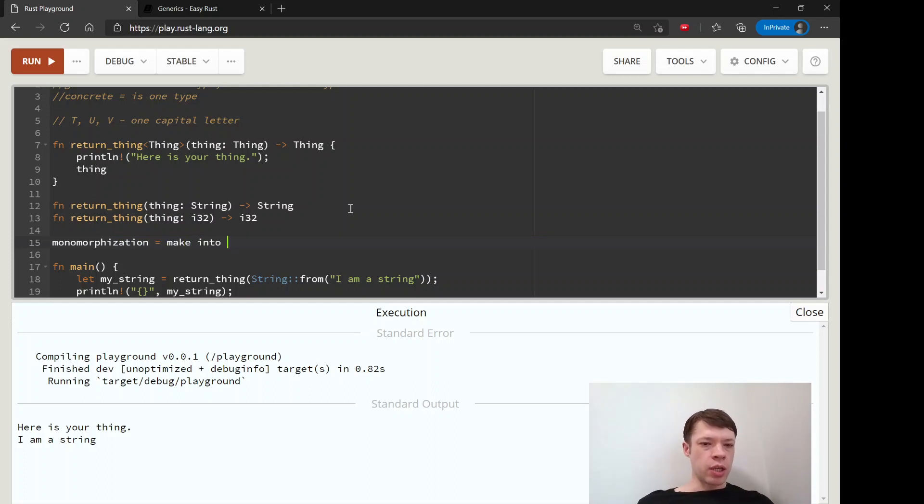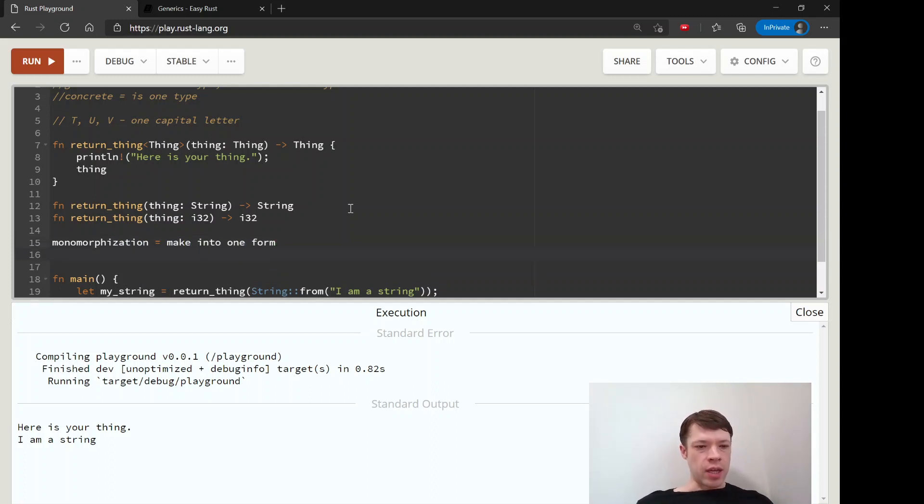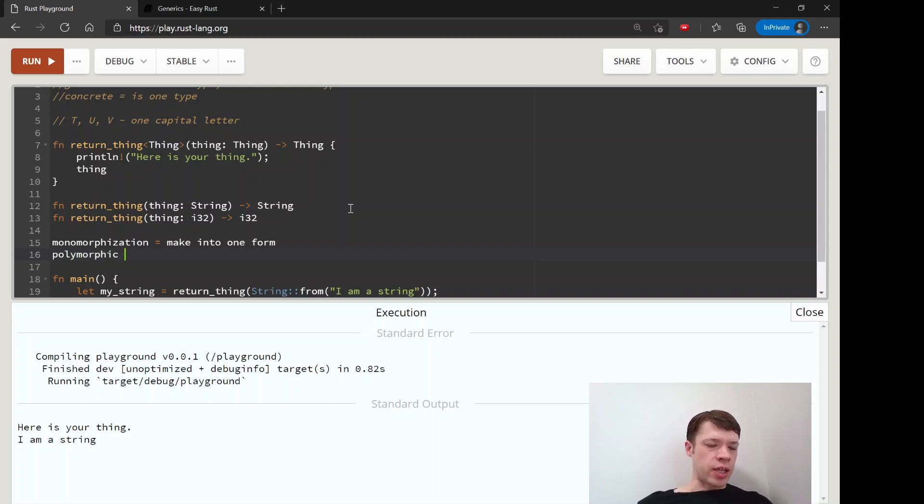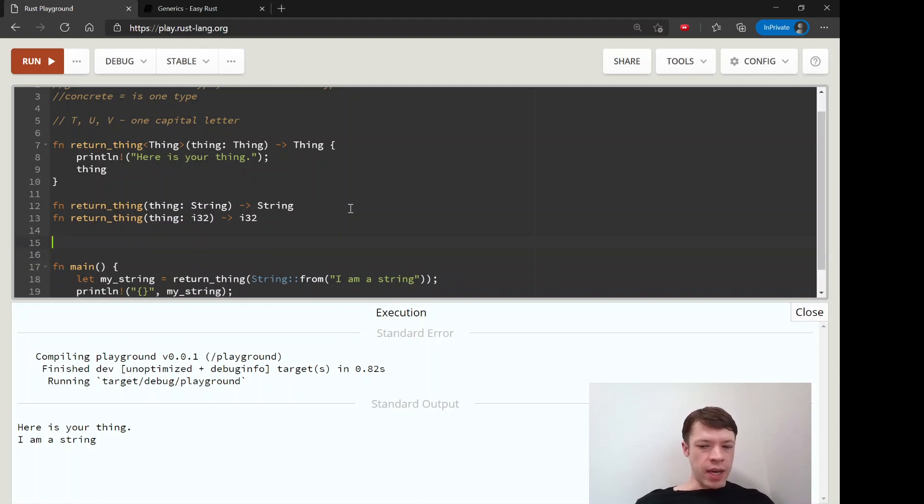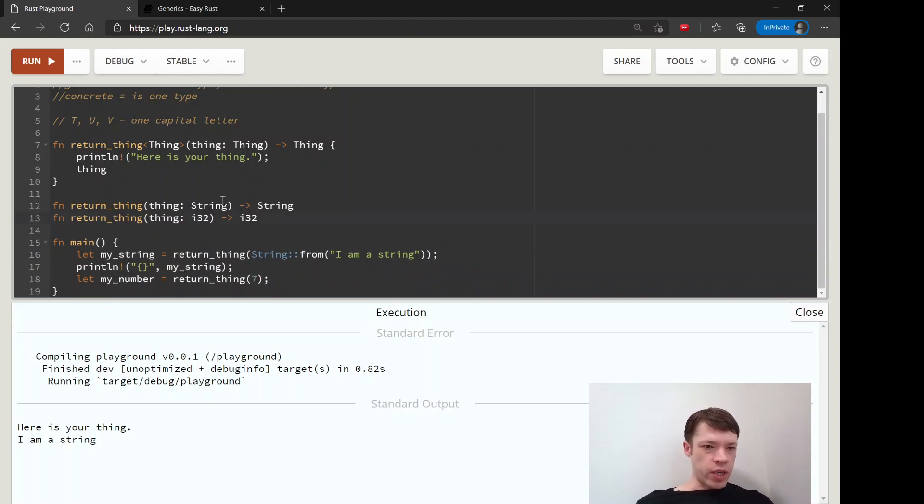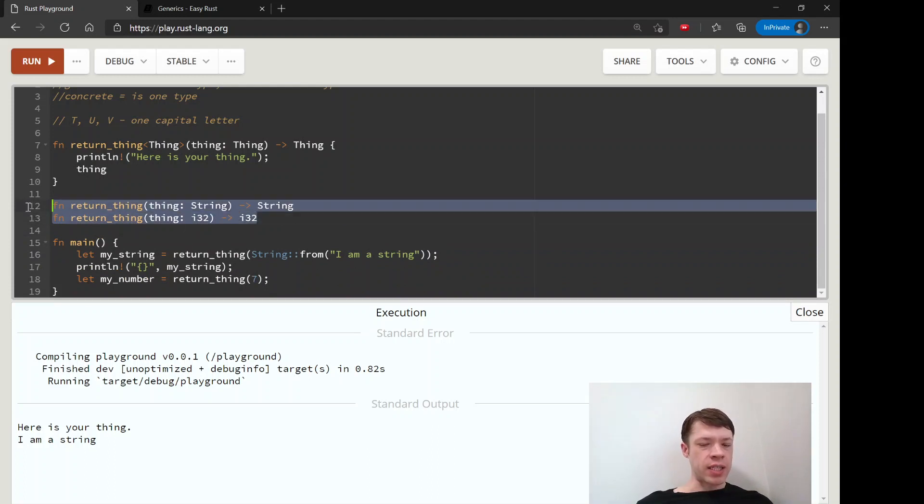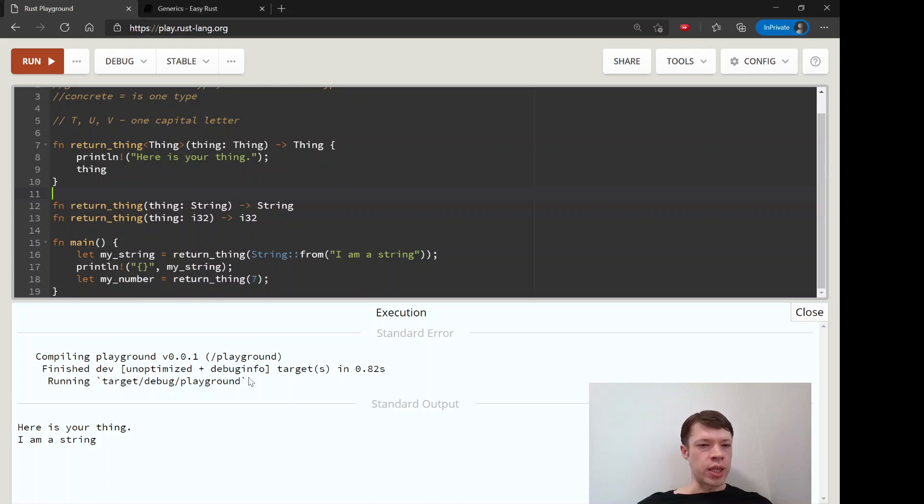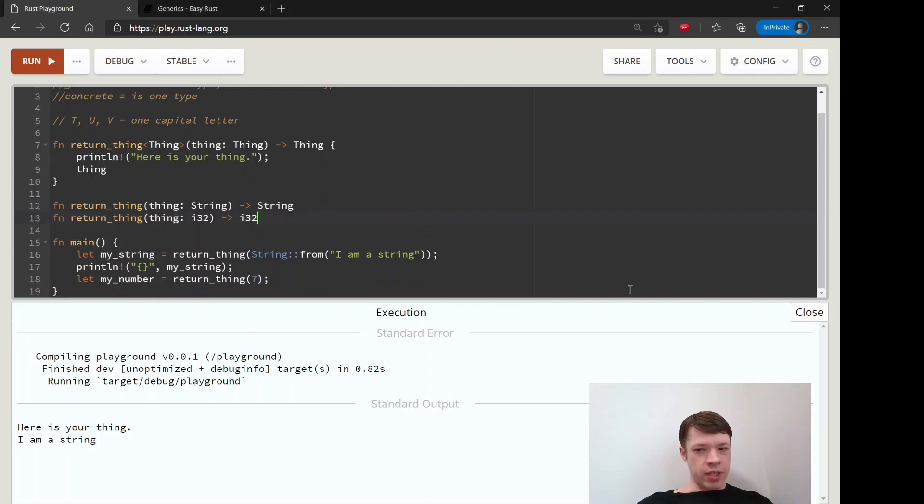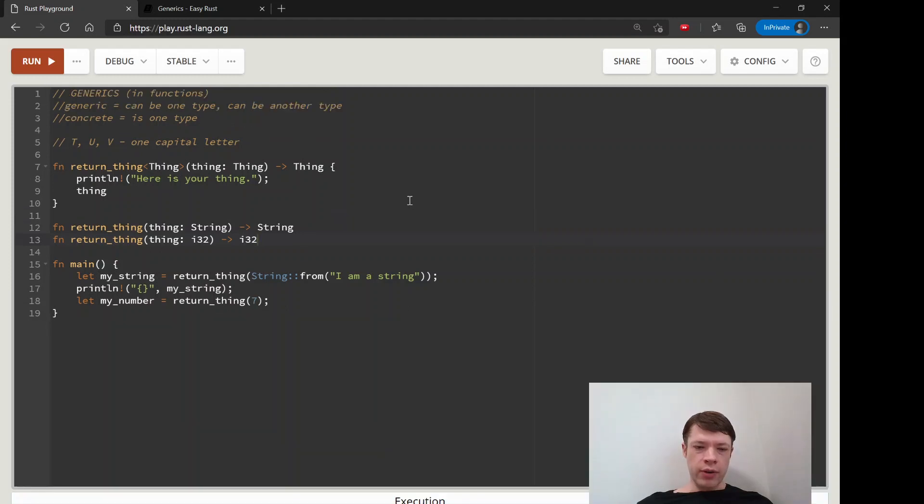Which means make into one form. And then probably you have this other on the other side: monomorphic and polymorphic. This means more than one form. So that is one thing Rust does to make its programs fast. During the compilation, it will turn these into concrete functions, and then they won't take a long time to run.